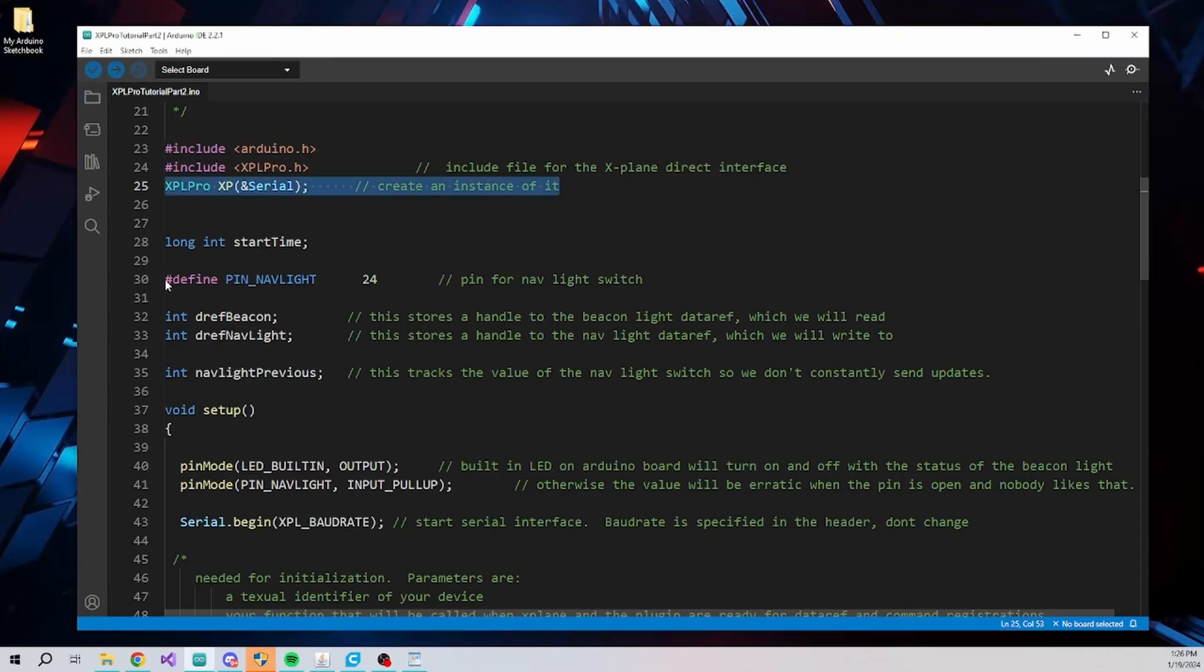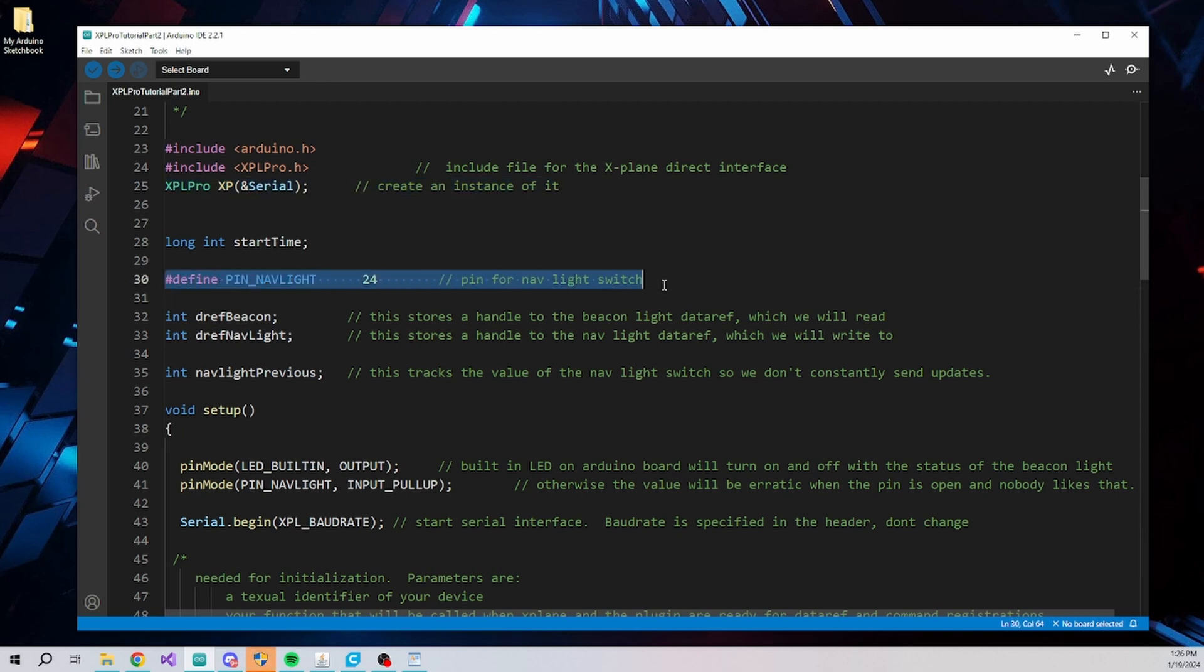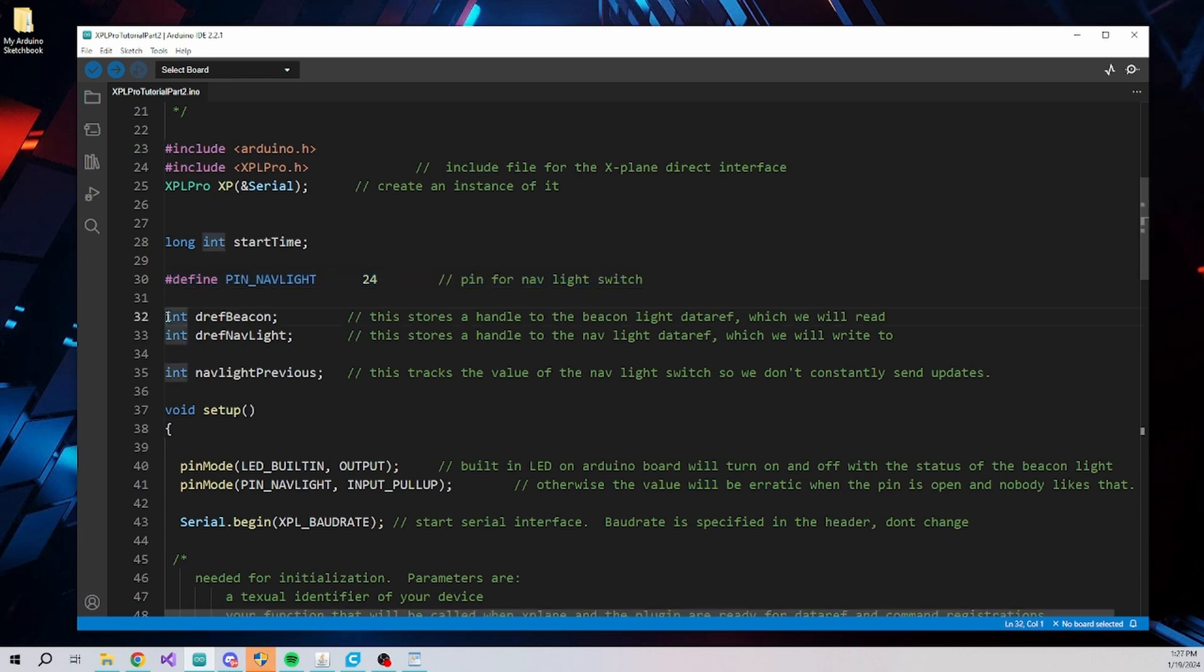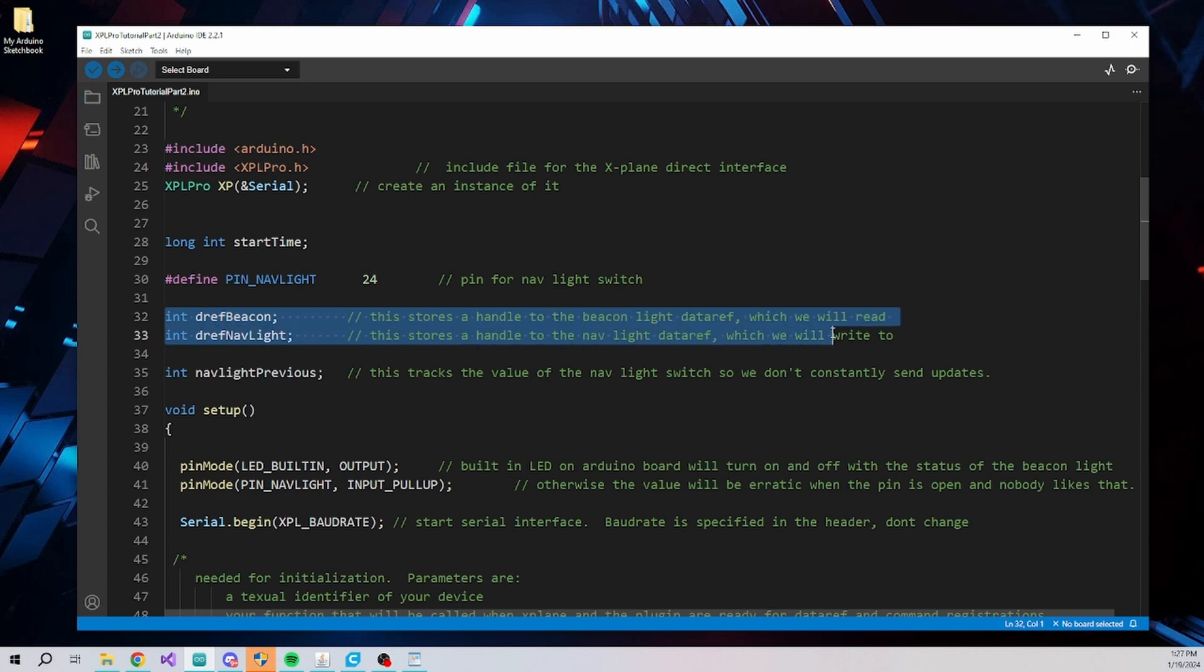To make future changes easier and maintain organization, we can create names to reference the pins on the Arduino board. In this case, I am using pin 24 for my switch to control the nav lights. One side of the switch should go to this pin and the other needs to connect to a ground pin. Each DataRef and command we register will be referenced by a handle when we read or write to it. These integer variables will contain those handles when we register the DataRefs and commands.